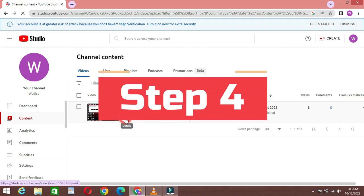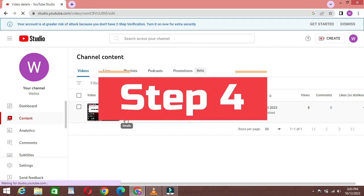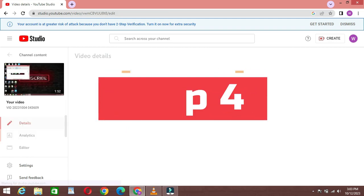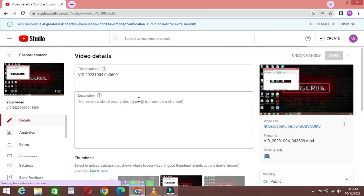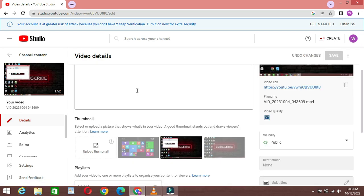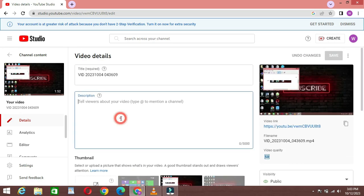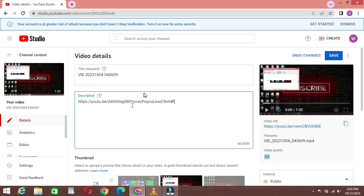Step 4: Edit video details. Now you'll see the video details page. Scroll down to the description box. This is where you'll add your links.